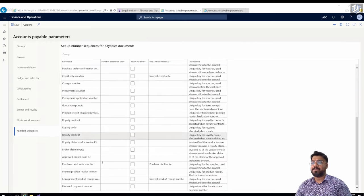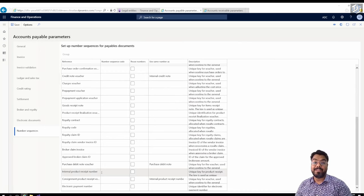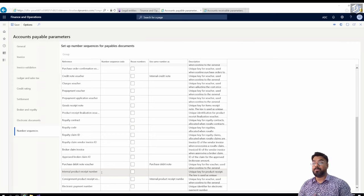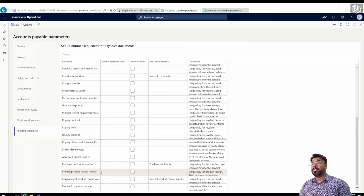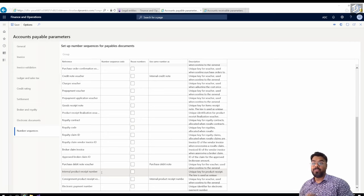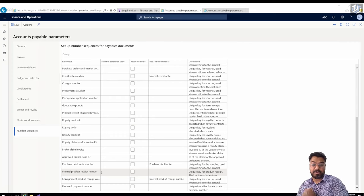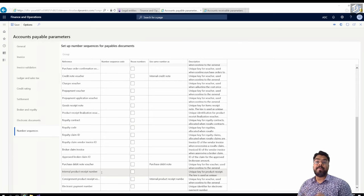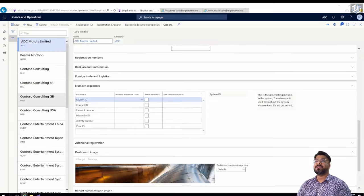Creating a number sequence code for every reference manually is a very tedious process. You can do it manually and assign it, but it is not the recommended method as it is very time consuming. In Microsoft Dynamics 365 we have a wizard which can automatically create number sequence codes for all the references in the system. Let's first create number sequence codes automatically, and then in the second half of the video we will explore the manual process as well.